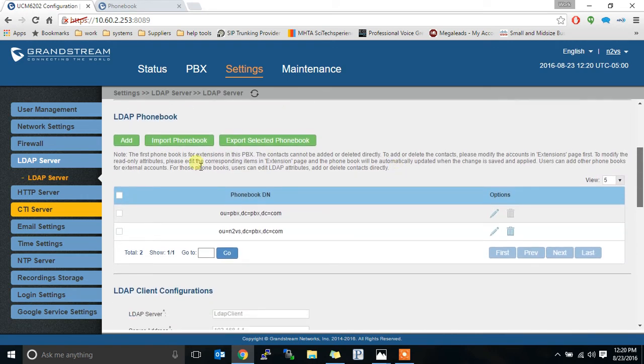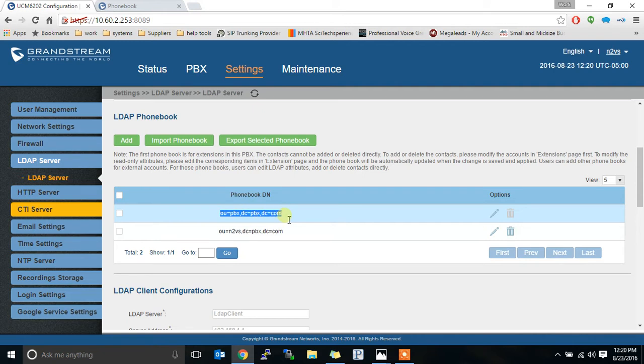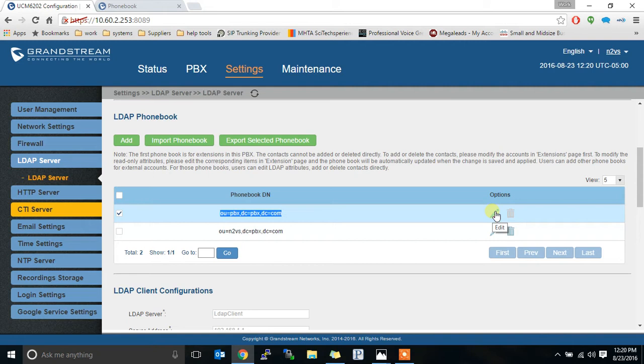Go down to where it says LDAP phone book. This is where you can create new phone books. So right off the bat you get this one. It's not deleteable. It's permanent. It shows the extensions on the system. So as you add an extension to your PBX it comes into here.